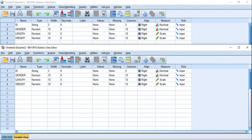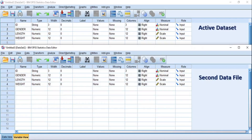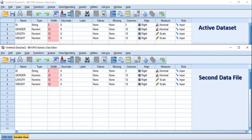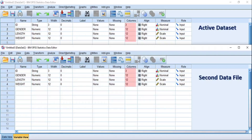The two data files you want to merge should have different file names, but the variable properties of the second data file must be defined the same way as the properties of the active dataset. That is, the second data file should have the same variable names, the same variable type, the same width value, the same decimal number, the same column size, the same alignment, and the same measure as the active dataset.